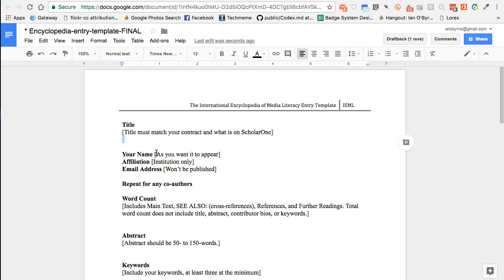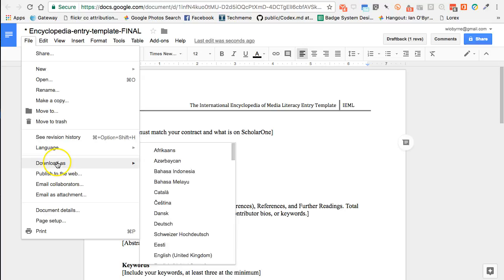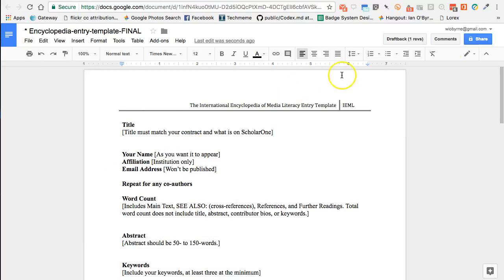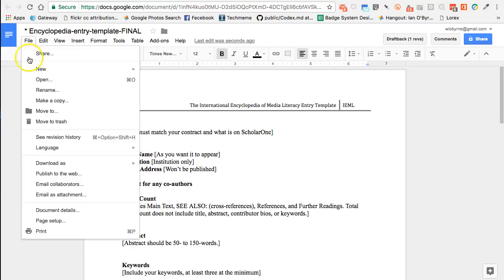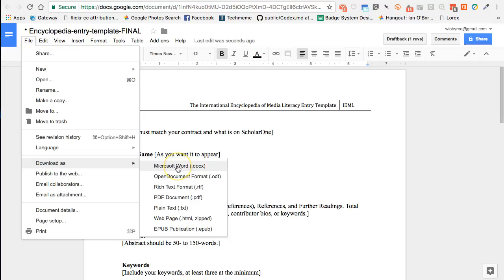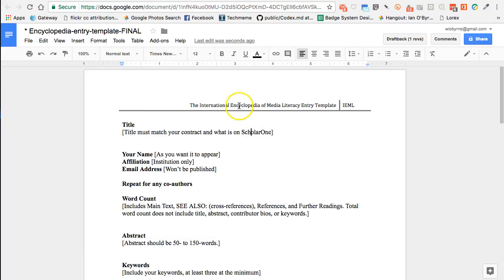The other thing you want to do is after you're done working on this, I can go to File and download it. I could share this with the editors of an encyclopedia or a colleague to review. But if the editors don't want a link to a Google Doc — they want an actual Word doc or a PDF — I can go to File, Download As, and save it back to my hard drive as an edited Word doc, as a PDF, or pretty much anything I want. So that's another tool — this is a way for me to get around using Microsoft Word and Microsoft Office.